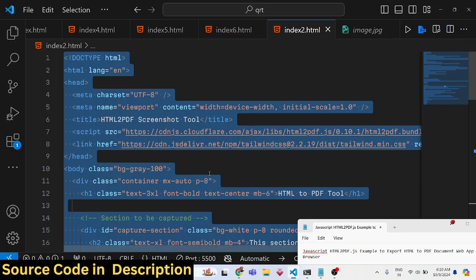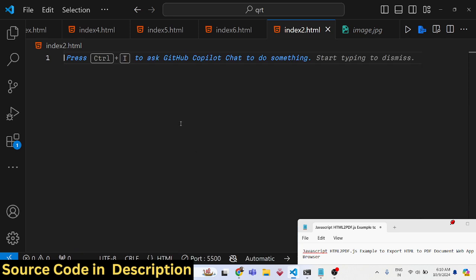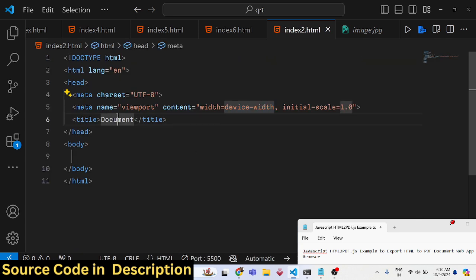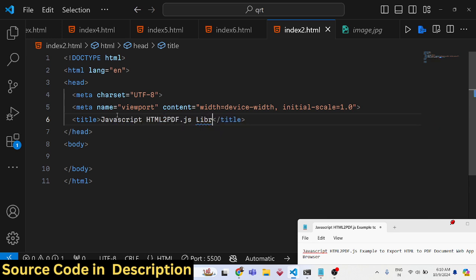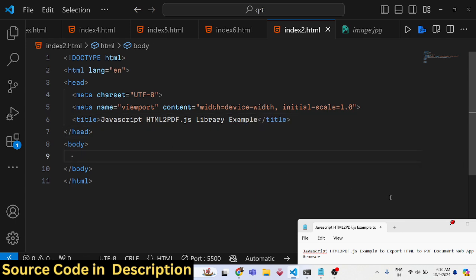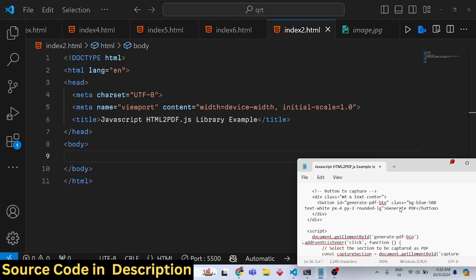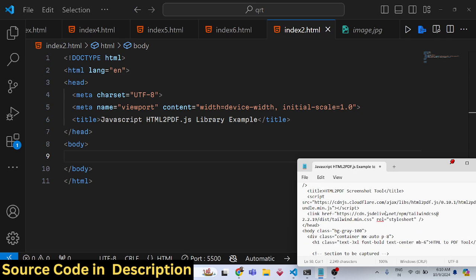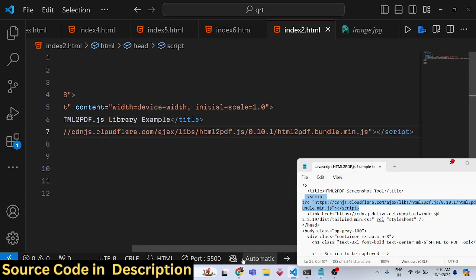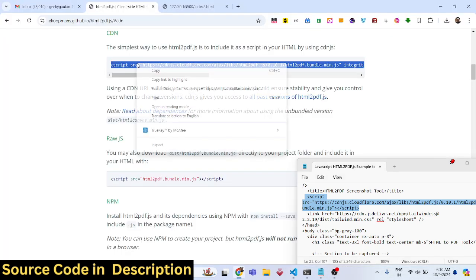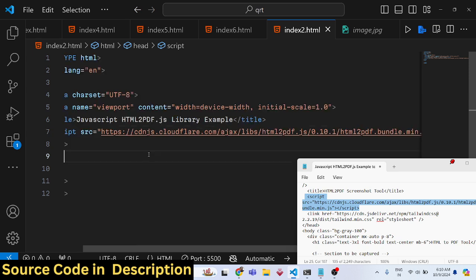Let's start building this application. First, make a simple index.html file. We'll title it something like 'JavaScript HTML to PDF JS Library Example.' Then we just need to include the CDN link as a script tag — you can go to their official documentation, copy the script tag, and paste it after the title tag.